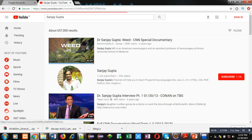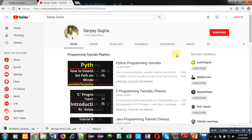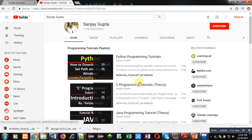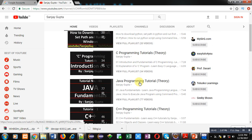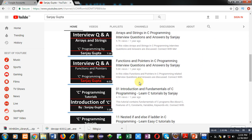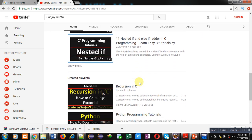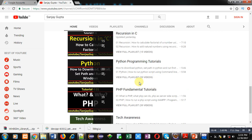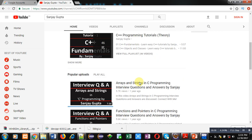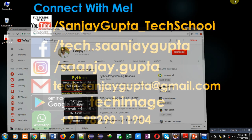You can search my channel by typing my name on YouTube. My channel will be available. You can click on my icon and subscribe to my YouTube channel by clicking on this red button.